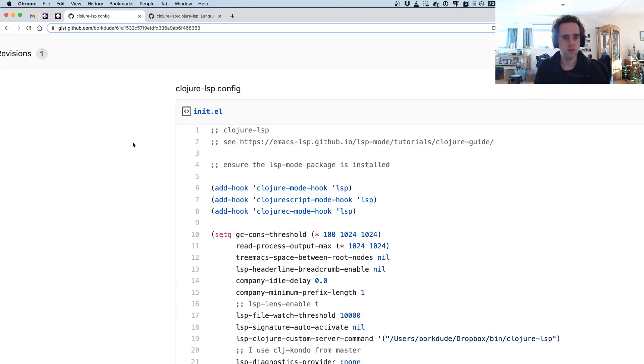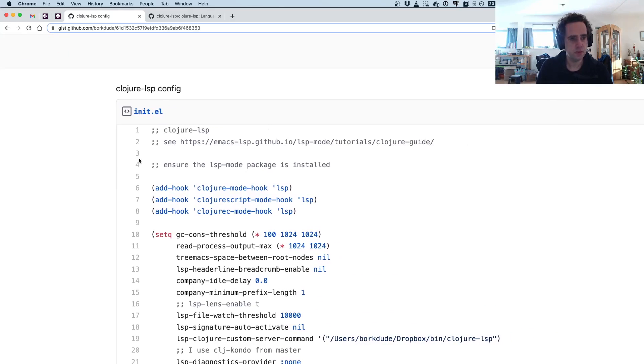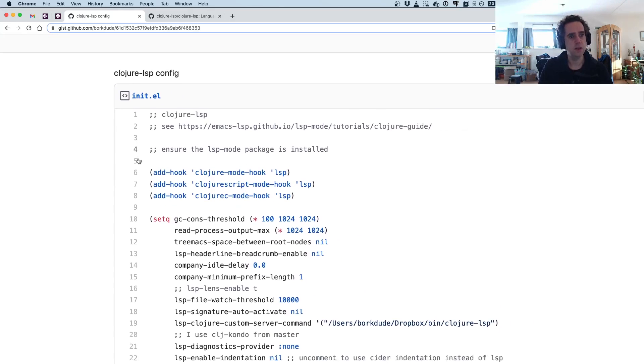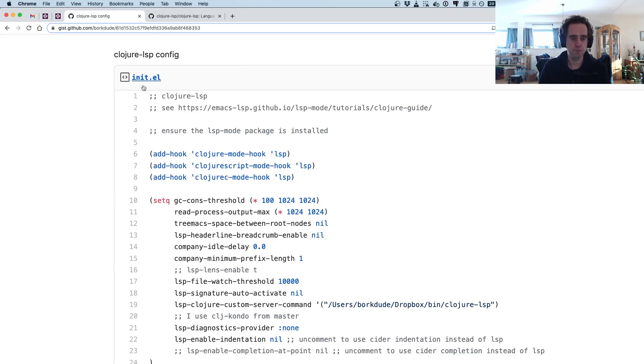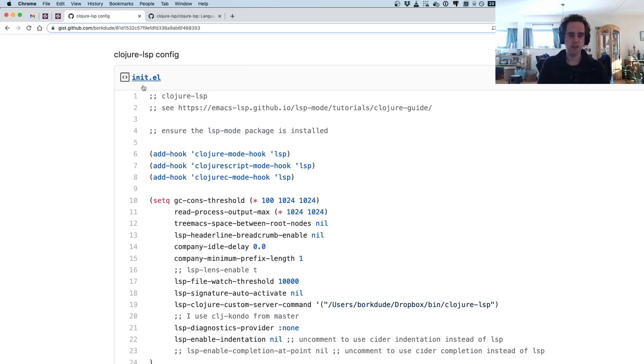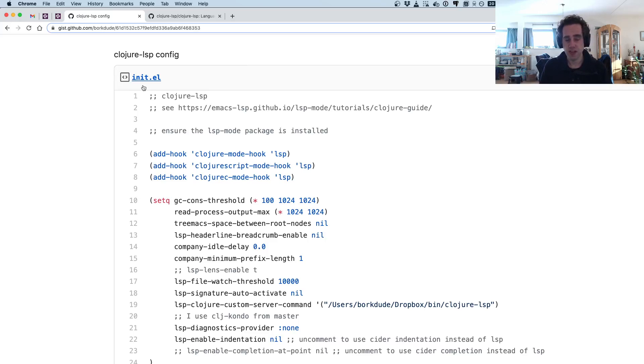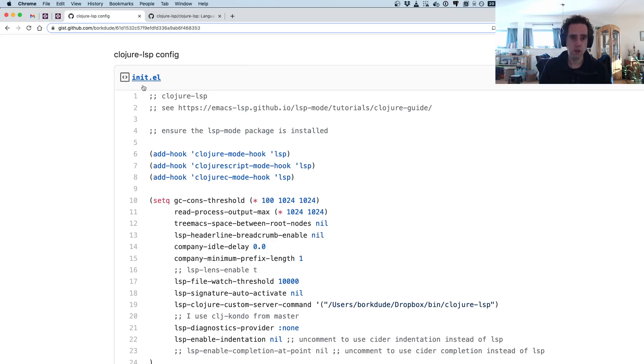But the Clojure LSP project has good documentation, so you will probably figure it out for your editor as well. This is a snippet from my init.el which I got from Eric Dallo, who is one of the maintainers of Clojure LSP. He's very active and has been doing a lot for this project.